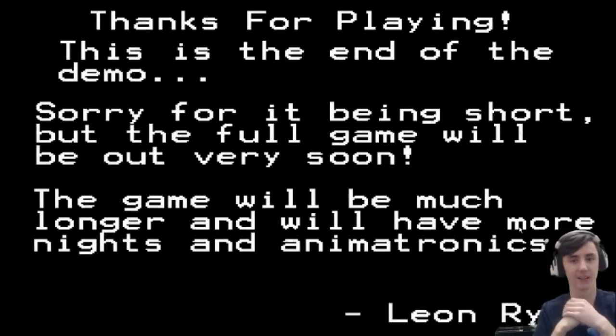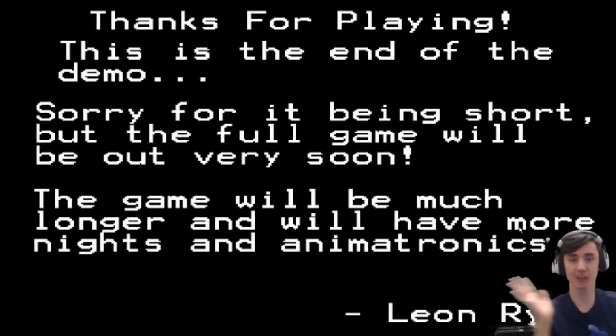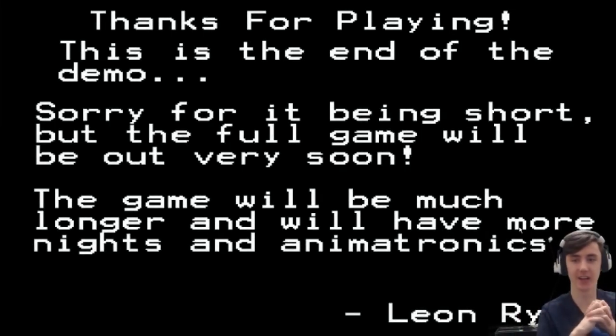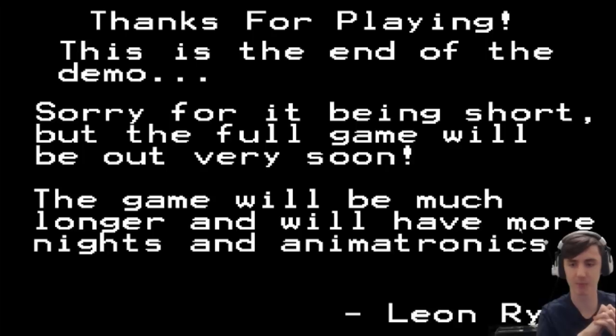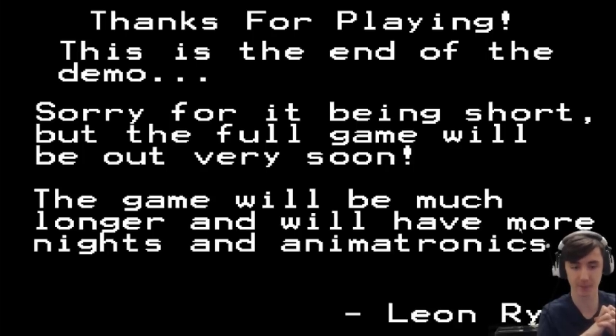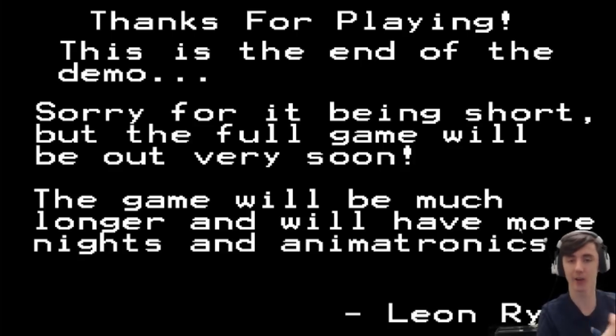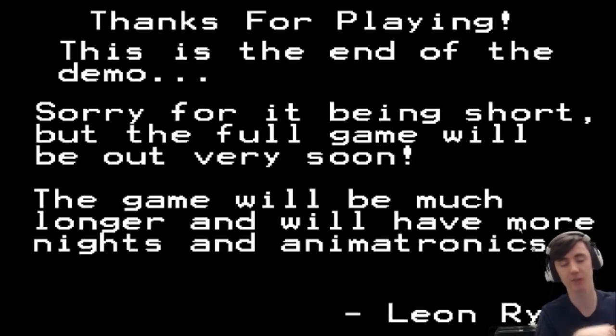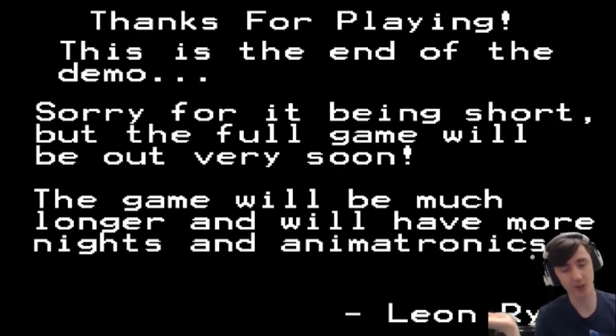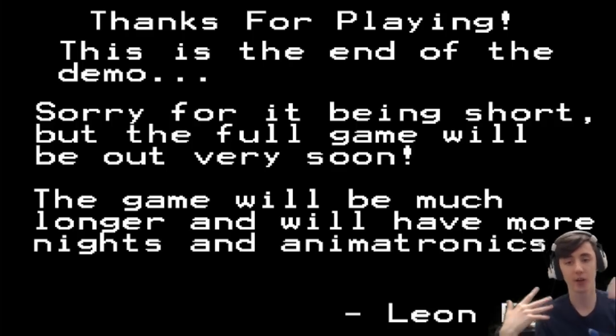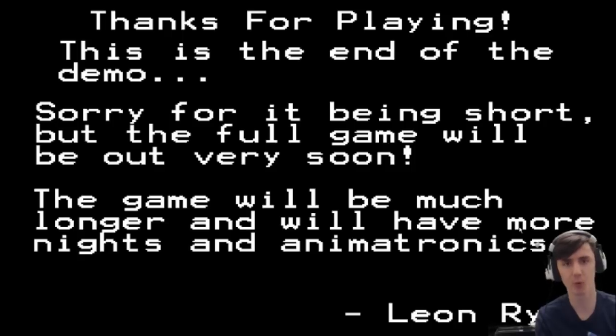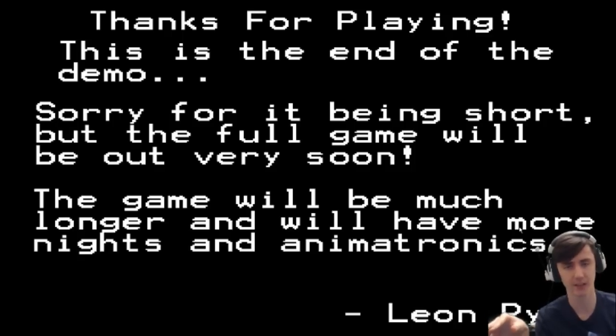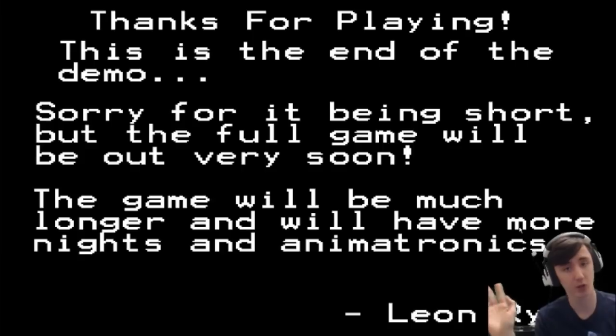Oh, thanks for playing. This is the end of the demo. Sorry for it being short. But the full game will be out very soon. The game will be much longer and will have more nights and animatronics. There you go, guys. If you like the game, I'll put the description down below. As a reminder, it's only a demo. So if you want to test the demo out, give him some pointers. I mean, you can say on the comment section of the game what you like about it, what he could improve on.